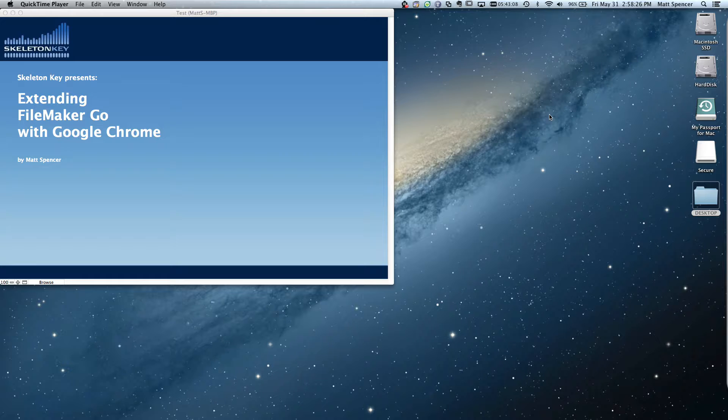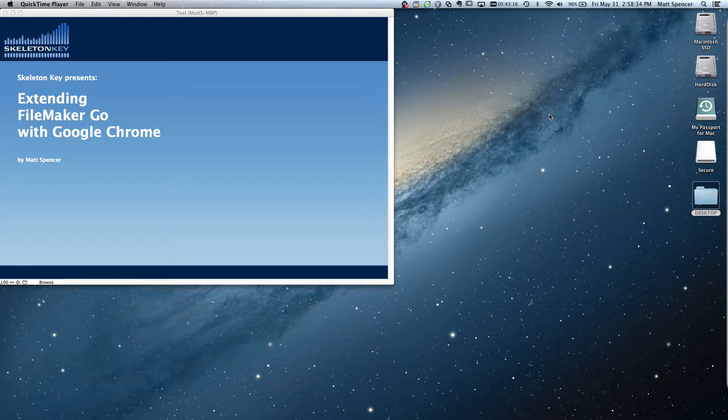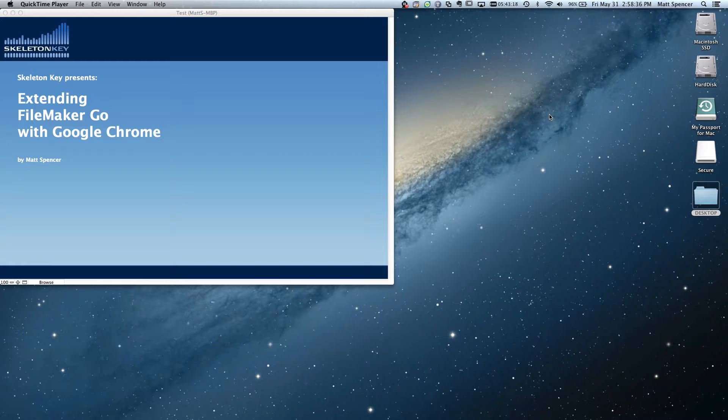What this is going to allow us to do is to make a round trip from FileMaker Go to Google Chrome and back to FileMaker Go using a URL. You might be thinking, why would I ever need this? The web viewer works just fine, and then I just stay in FileMaker Go.